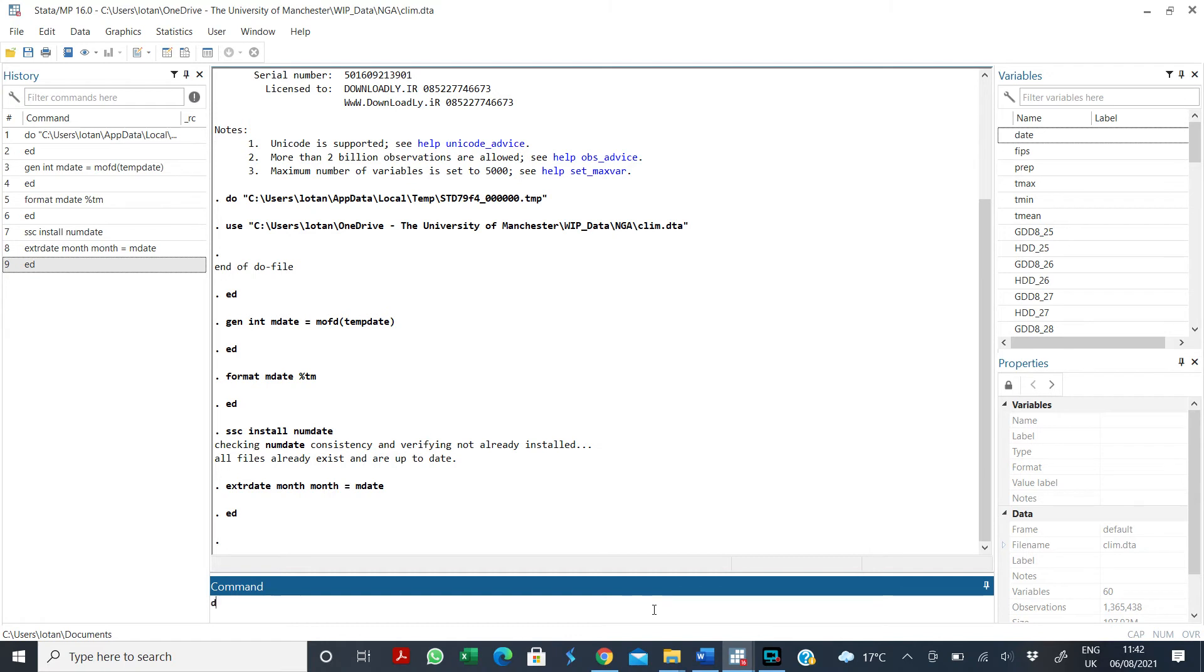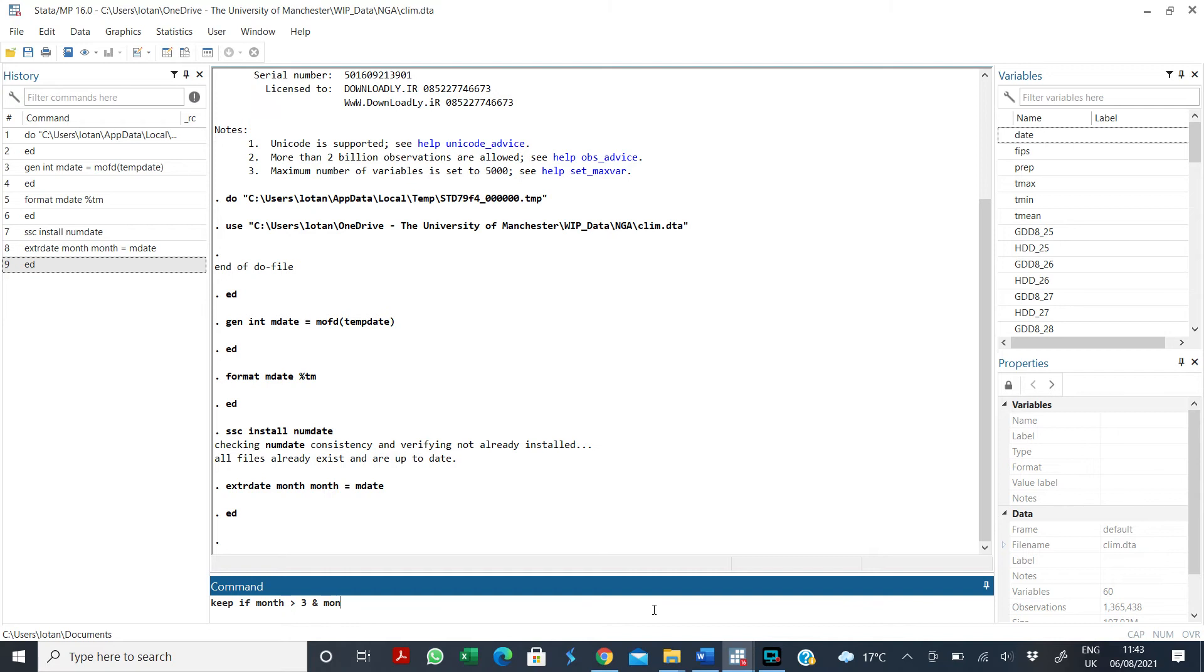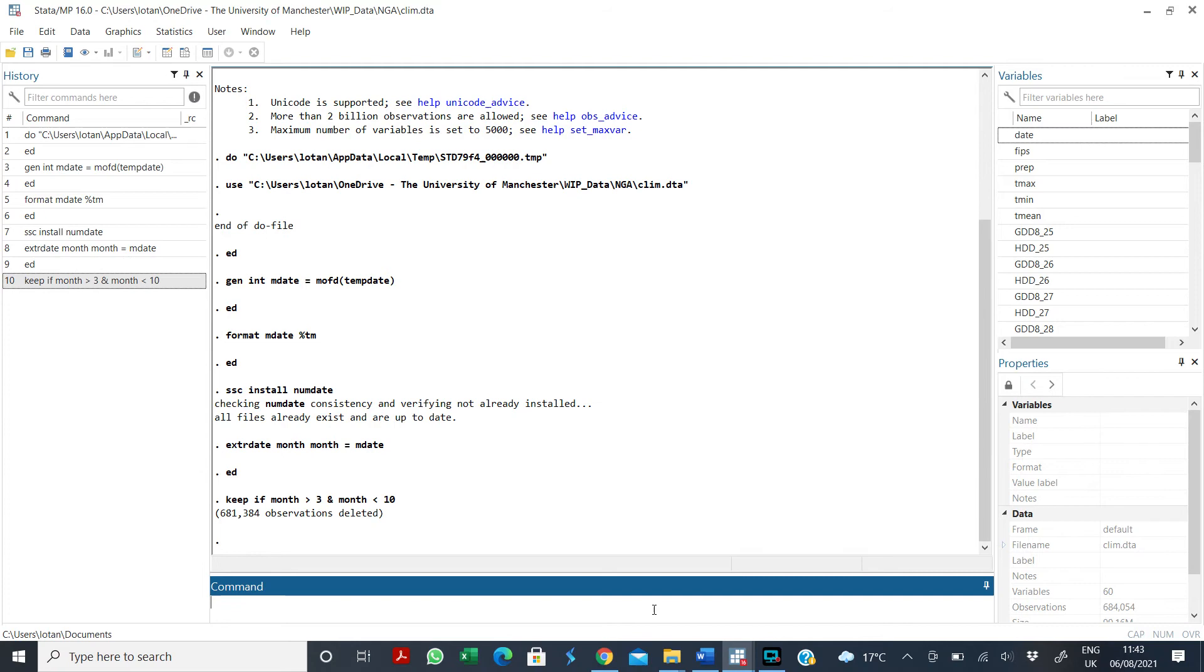So let's say I want to drop, or let's say I just want to keep if months is greater than three and if months is less than 10. So I want to keep months from April to, because April is four. So I want to keep months from April to September. So if I click on this now, it has dropped all the other months.